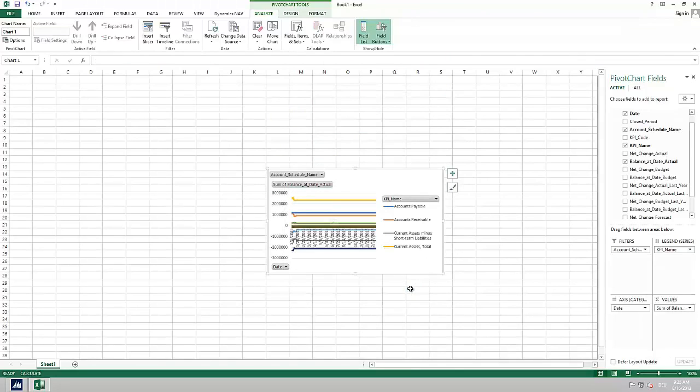Whenever I want updated KPI numbers from Microsoft Dynamics NAV I can go into Excel and choose refresh.